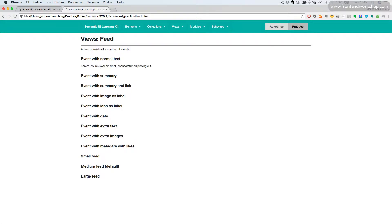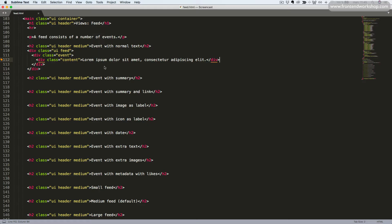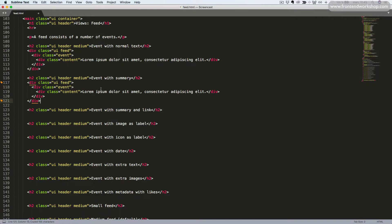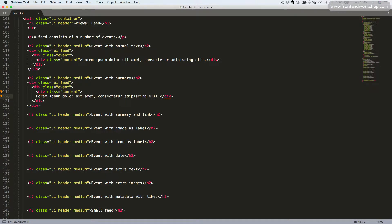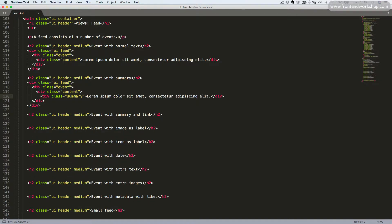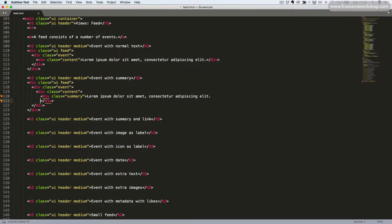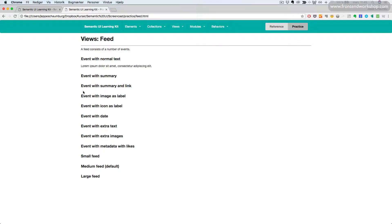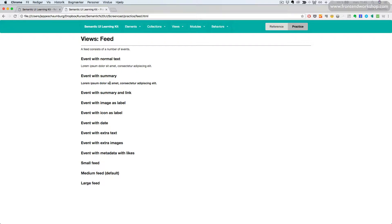I'll select the right tab and refresh. Now we'll see the event here. Now let's change this into a summary. We'll copy this and create one more div tag here with the class Summary. So the text goes inside of the Summary class. Let's save and go back and refresh. Now we see that the text has been highlighted as a summary.